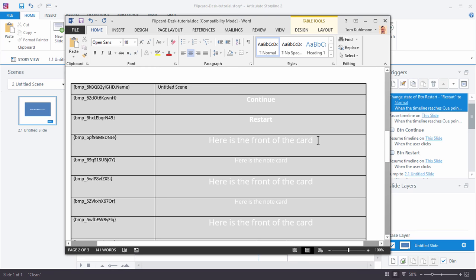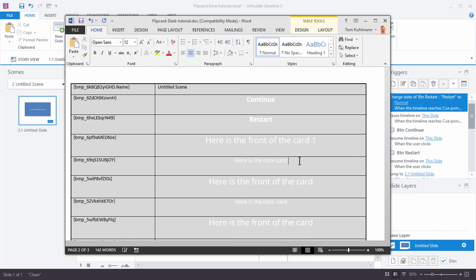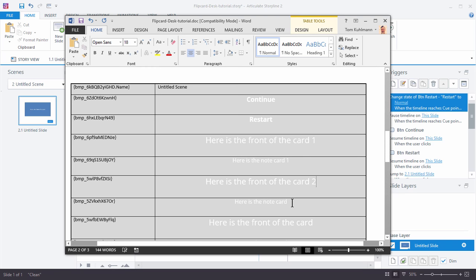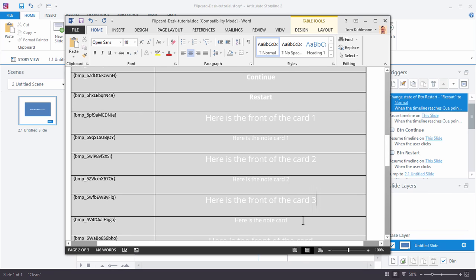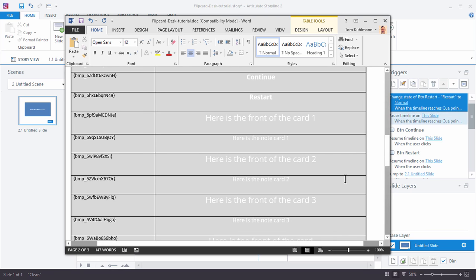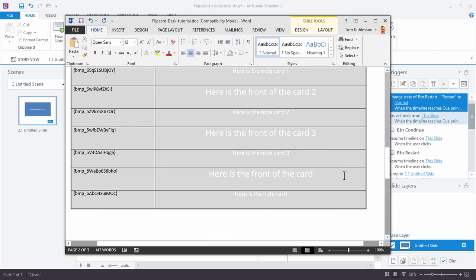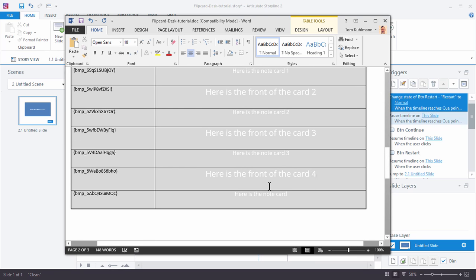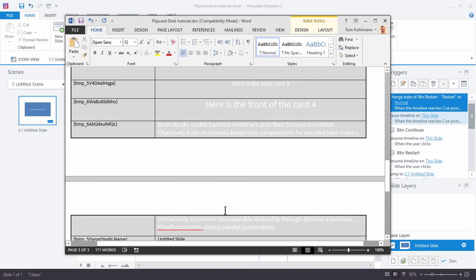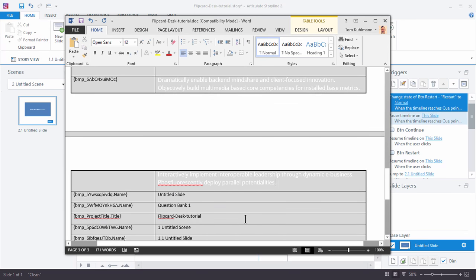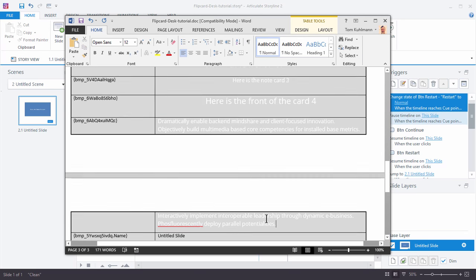So let's go ahead and just change the text. Here's the front of card one, here's the note card for one, two, two, three, three. Let's go ahead and add some lorem ipsum text. So I have some placeholder text we can put in here. We'll say this is the front of card four and then we'll just paste in that lorem ipsum text that I have. So a lot of extra text. There we go.